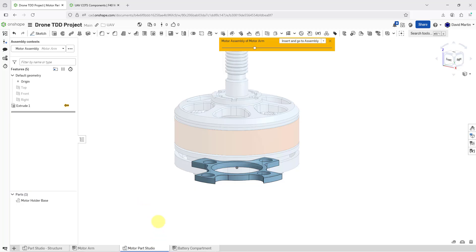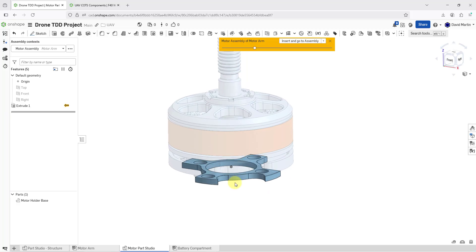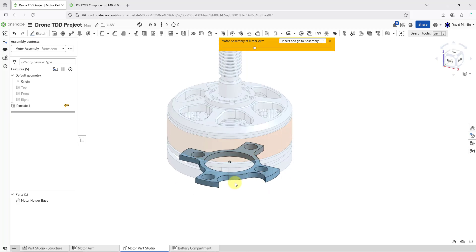Let's say that I'm done designing in here for now. This particular component does not appear in the assembly even though the Part Studio was created in context — it just provides references that I can design around. In order to get it into the assembly, I will click on this button that says Insert and Go to Assembly.